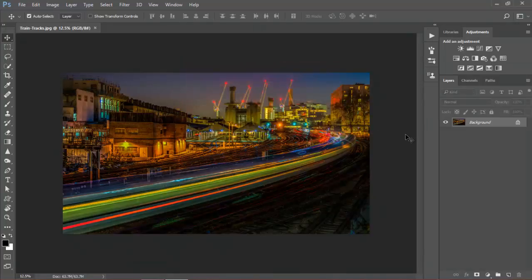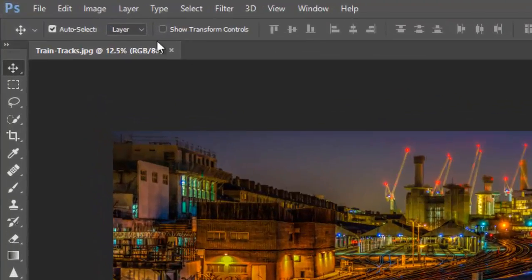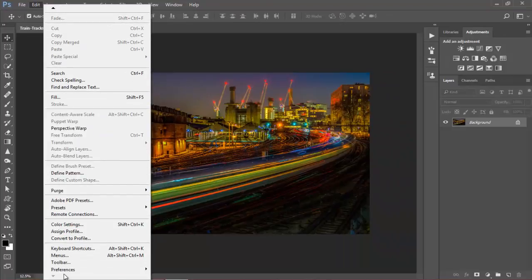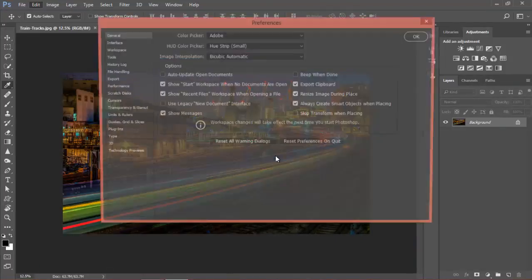Obviously you can save as many workspaces as you like. So that's the first step. Next step is I'm going to go to Edit, or the Photoshop menu if you are on a Mac, and go to Preferences, starting with General.